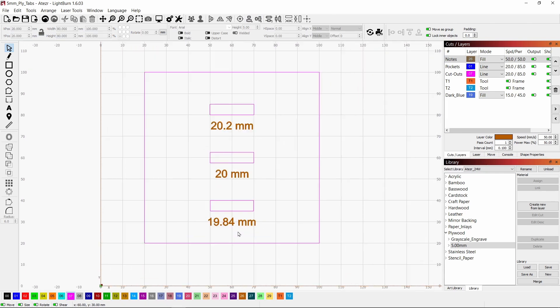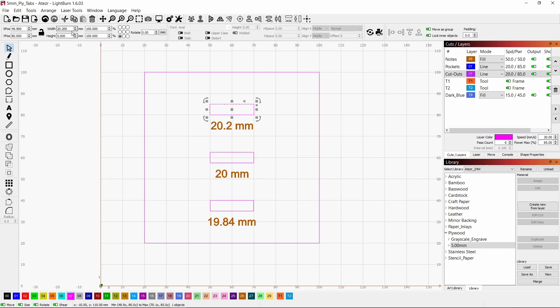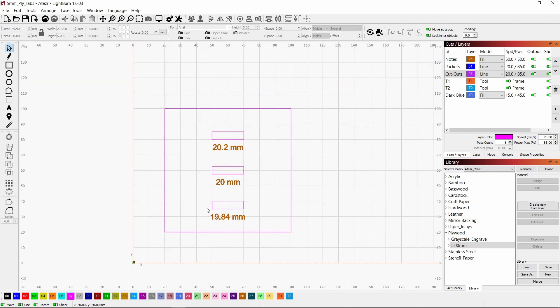Now let's add the tabs. First double check everything in the size box. Just click on it and make sure that the size is right, because sometimes they change a little bit on you for some reason.